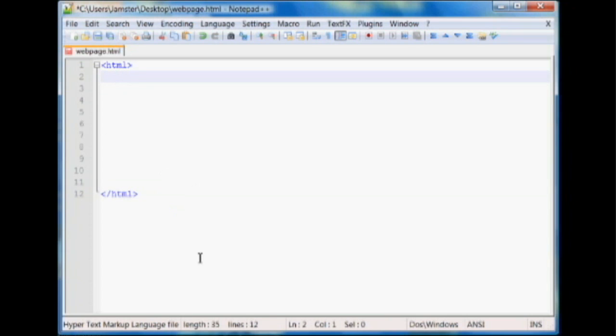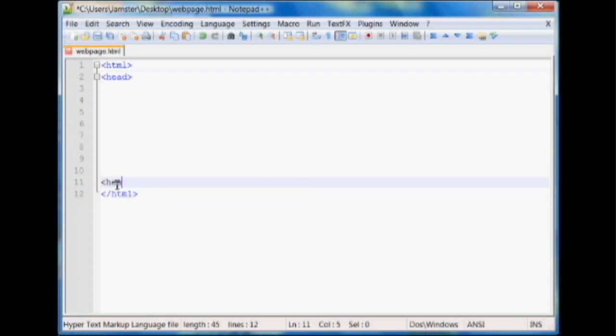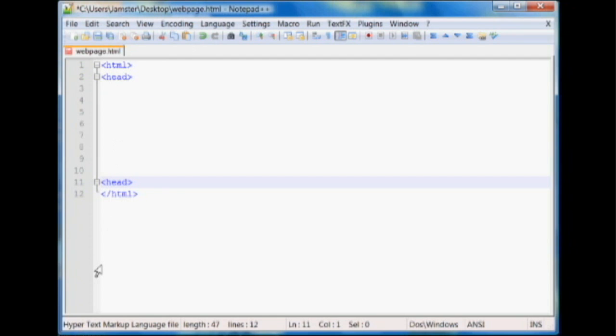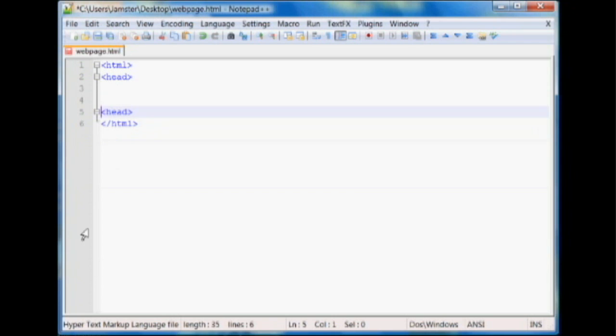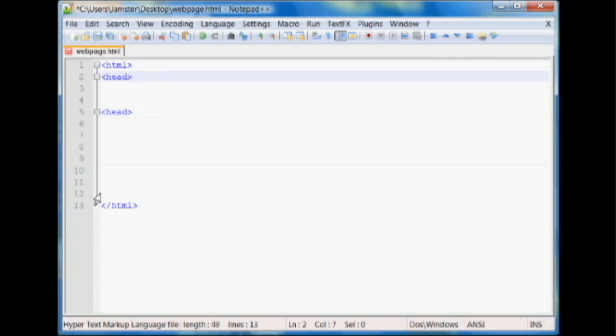The next tag you're going to want to use is called the head tag. And what head does is it tells the browser that anything between here is going to be in the header. Some things that are in the header include the title of a webpage, meta information and other code that you might not want to be seen, maybe a script. So the head is just some basic information.